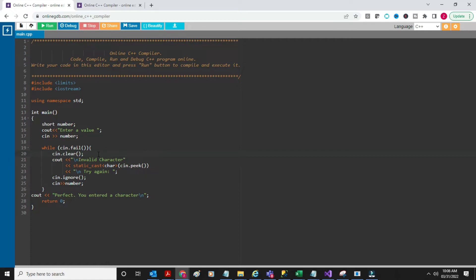I clear the input stream, and then I tell the user 'hey, it's an invalid character.' What's interesting here is I use the peek command. After the fail command I clear, but then I peek - I peek into what the user has entered and I static_cast that to a character, because peek is going to return the ASCII code and I care about the character, not the ASCII code. So I static_cast it to a character, tell the user 'invalid character,' output that character, and say 'try again.' Then I ignore that character with the ignore command - it ignores the input stream. And then I read it again.